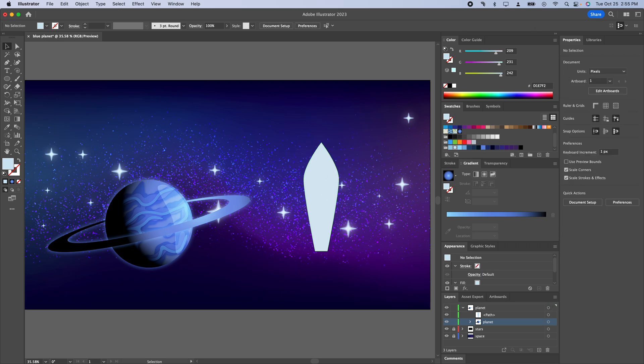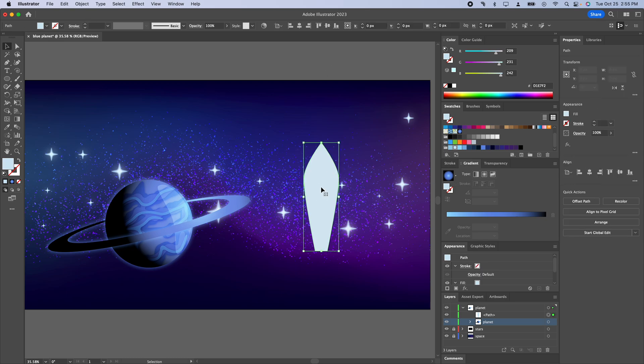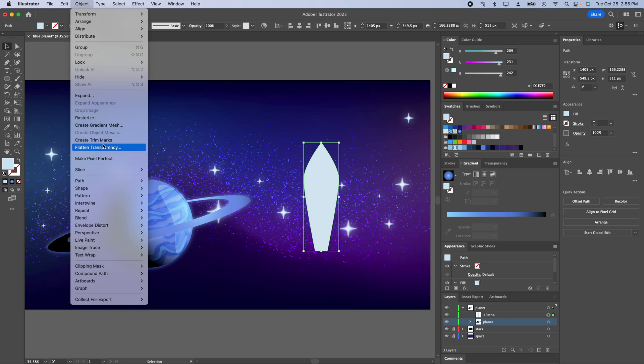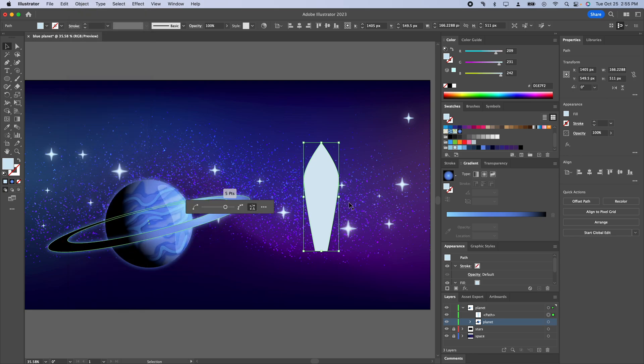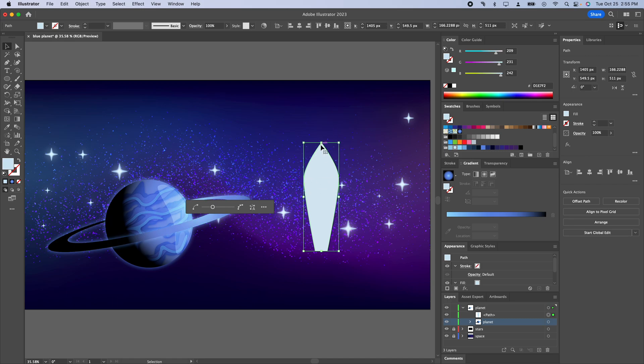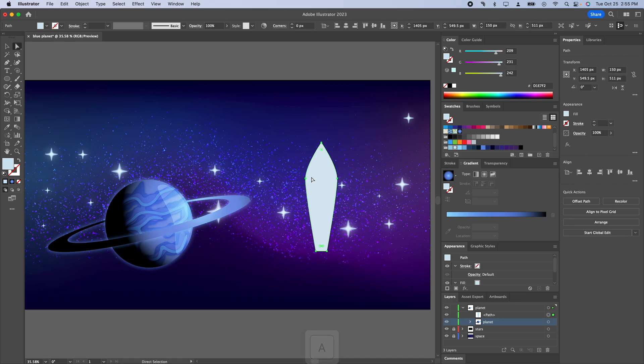There's going to be a few extra points so let's go to object and then path and go to simplify. Right now it's five points so we've got one, two, three, four, five. Five points is actually good. We don't have any extra duplicates.